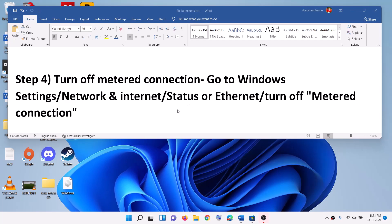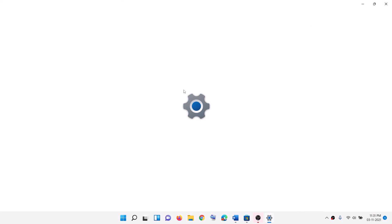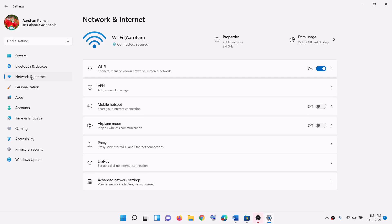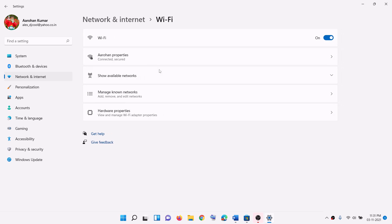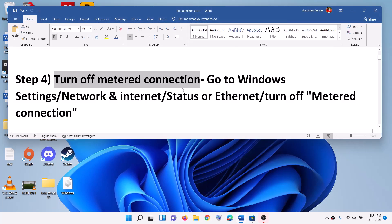The next step is to turn off metered connection. For this go to the start menu, then click on settings, then click on network and internet and select your Wi-Fi network. If metered connection is on, you have to turn this off. Make sure metered connection is off, and then try to install the launcher.